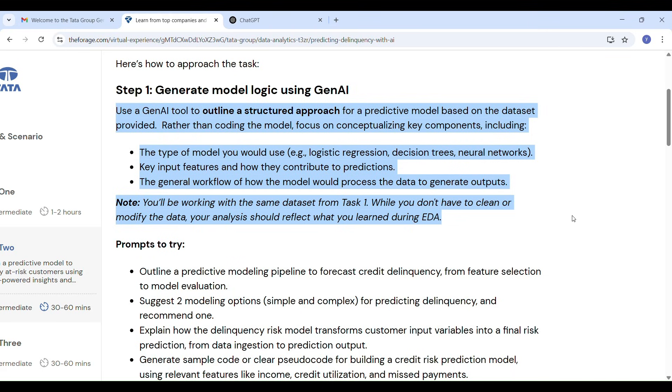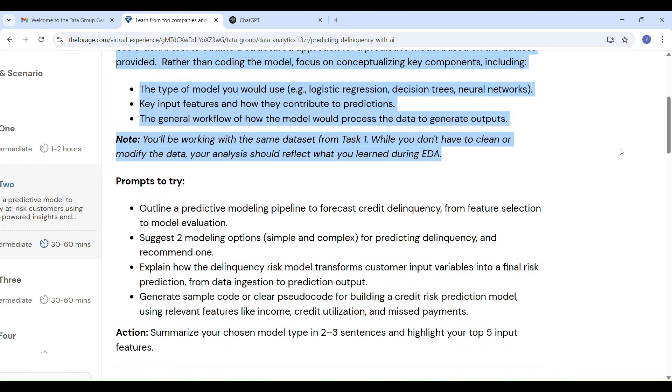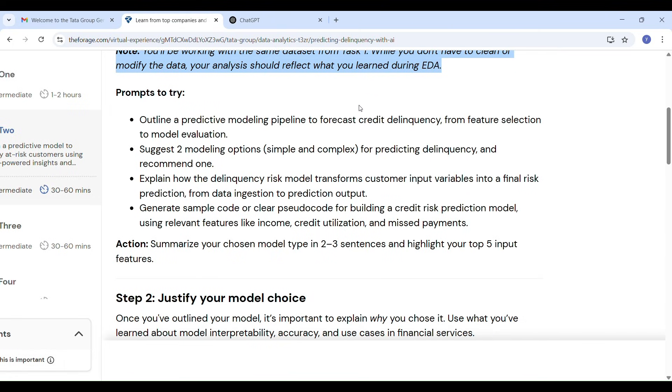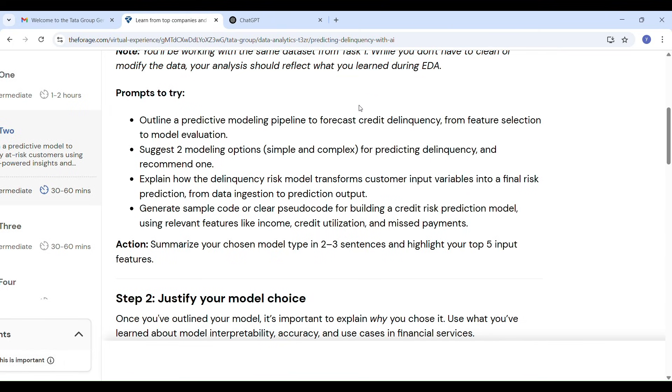In step 1 we only plan the model which model we are going to use. We have to decide here logistic regression or decision trees or neural networks and they suggested some prompts. ChatGPT given better prompts, so I will show you at the end of the video.